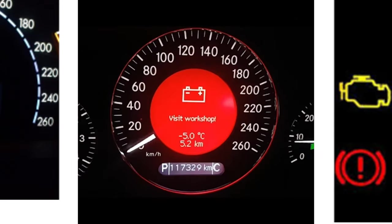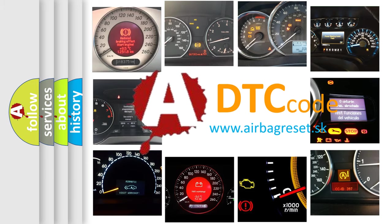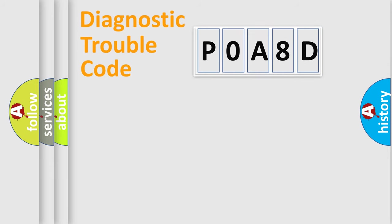What does P0A8D mean? Or how to correct this fault? Today we will find answers to these questions together. Let's do this.